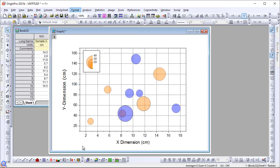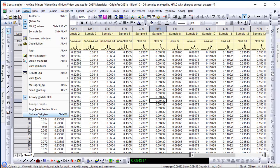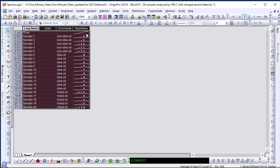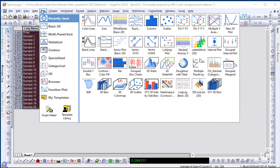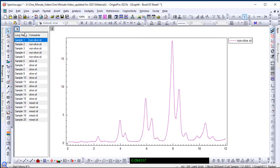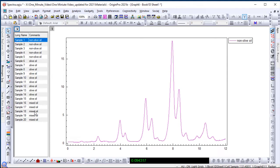For worksheets containing many columns of data, easily switch to a more compact list view. Create a browser graph and use the navigation panel to explore and compare multiple datasets.